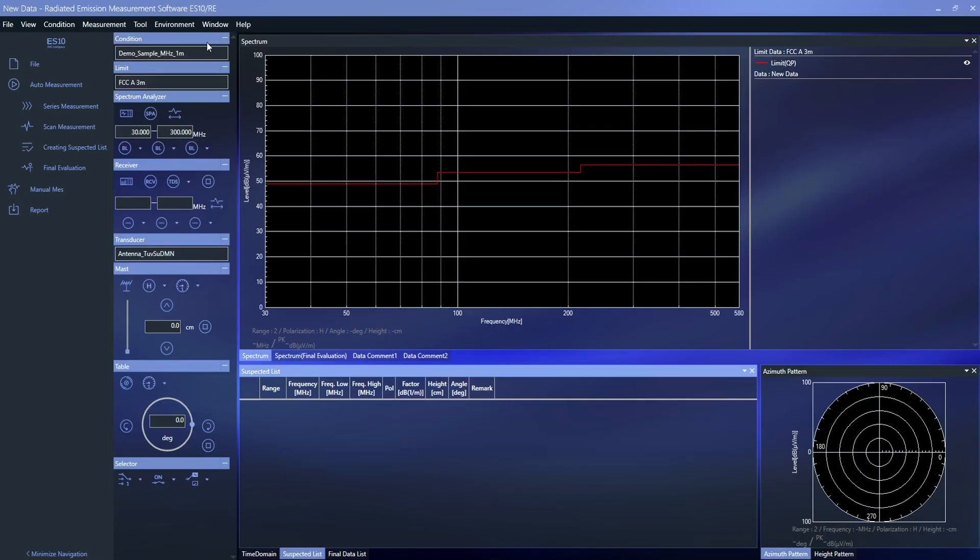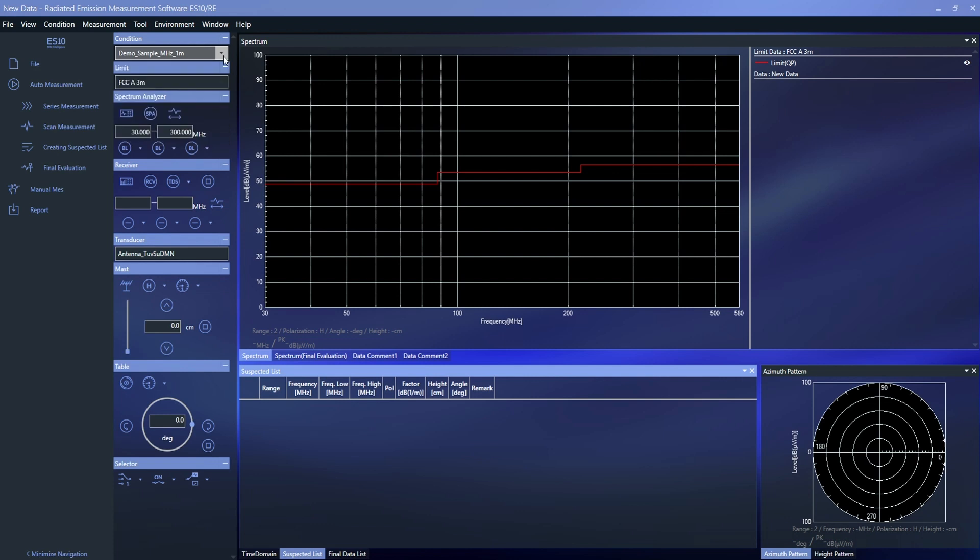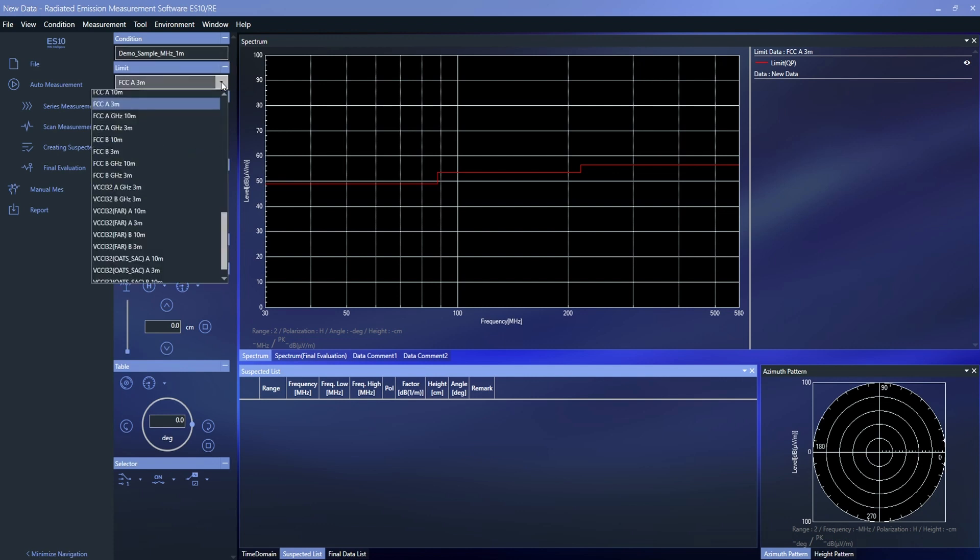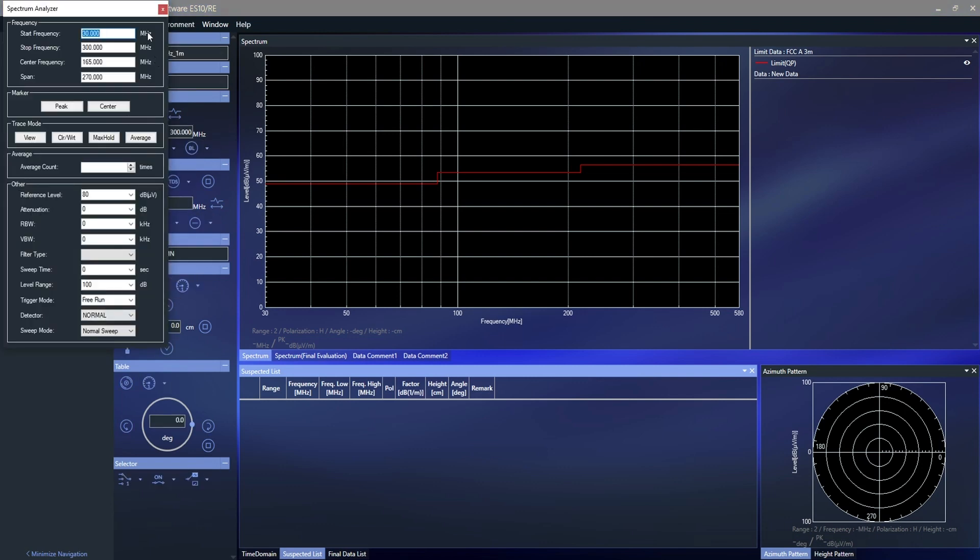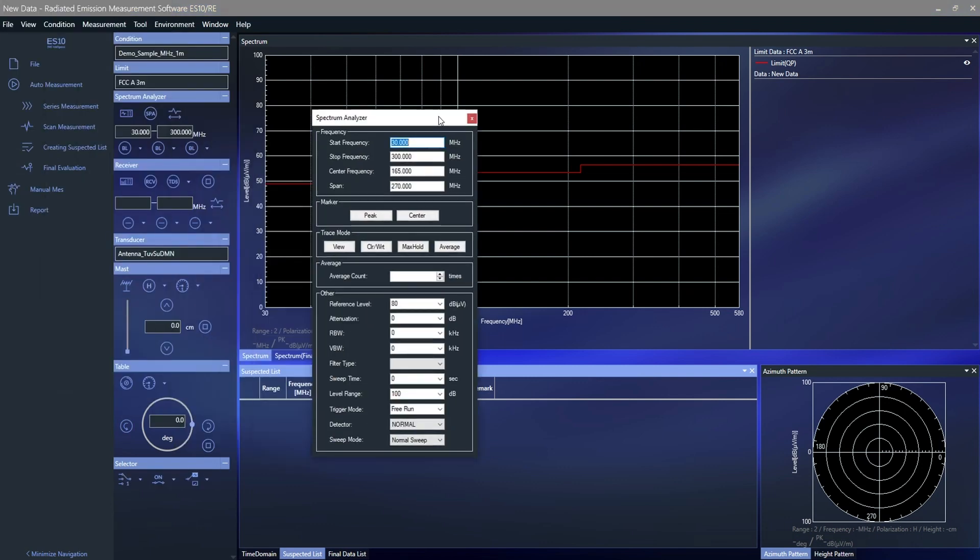The ES10RE is the latest fully automated EMI commercial measurement software from Toyo that allows you to go from data collection to report creation with the click of a button.